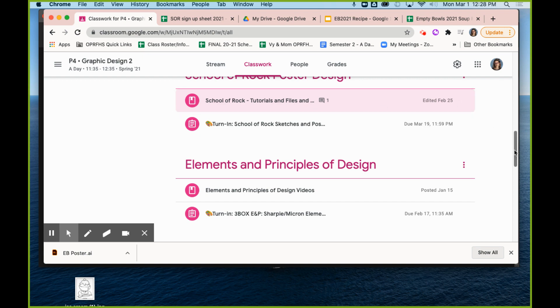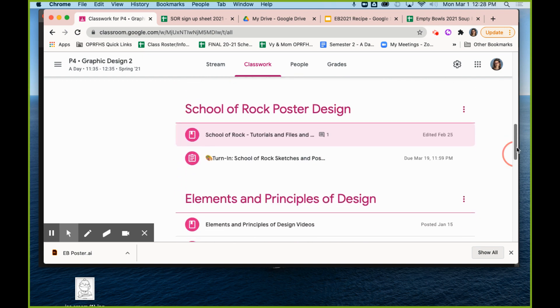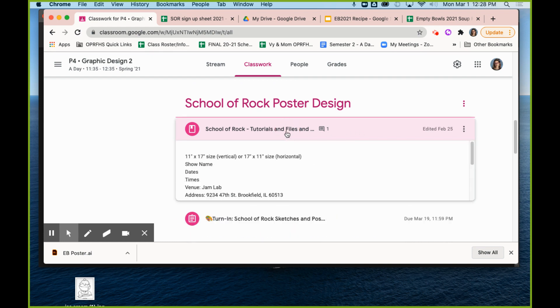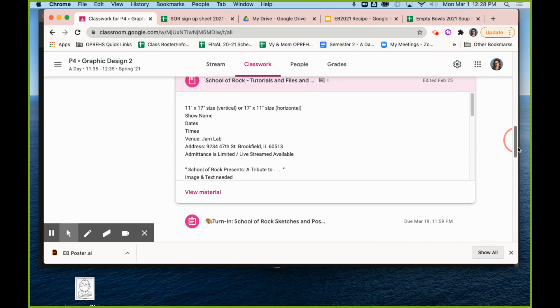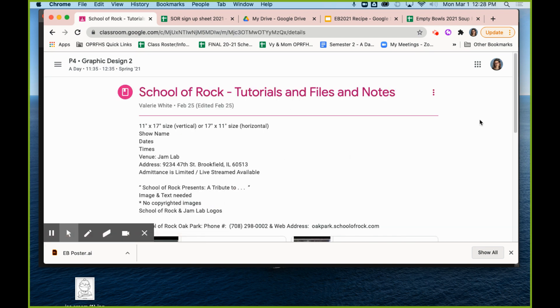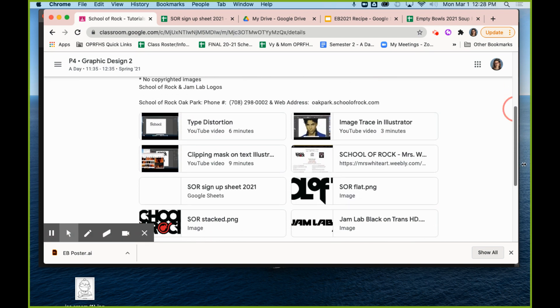All right, so here in the Google Classroom for Schools Rock, the Tutorials and Files assignment has everything you need in it—all the details, all the material that you're going to need, it's all right here.